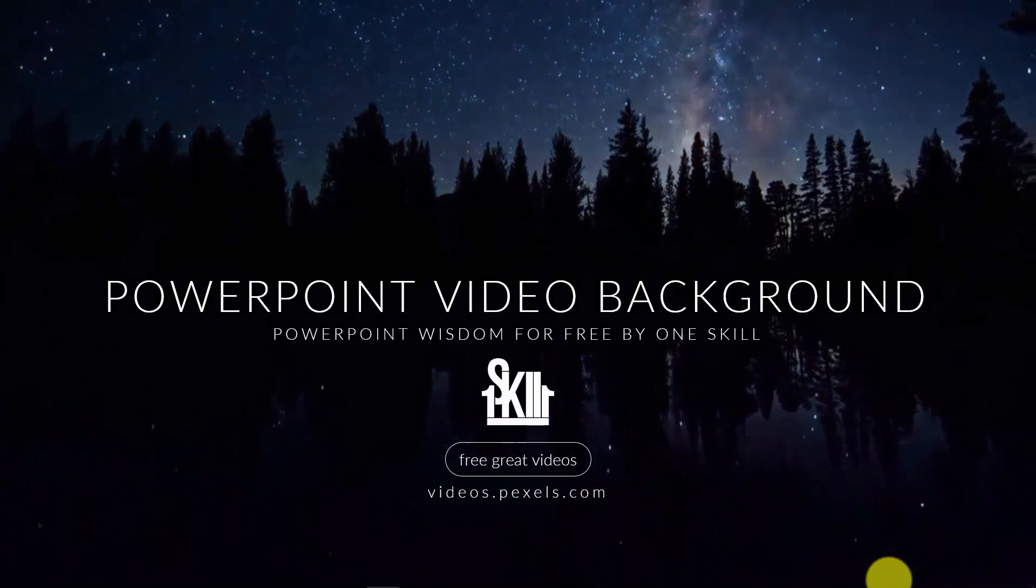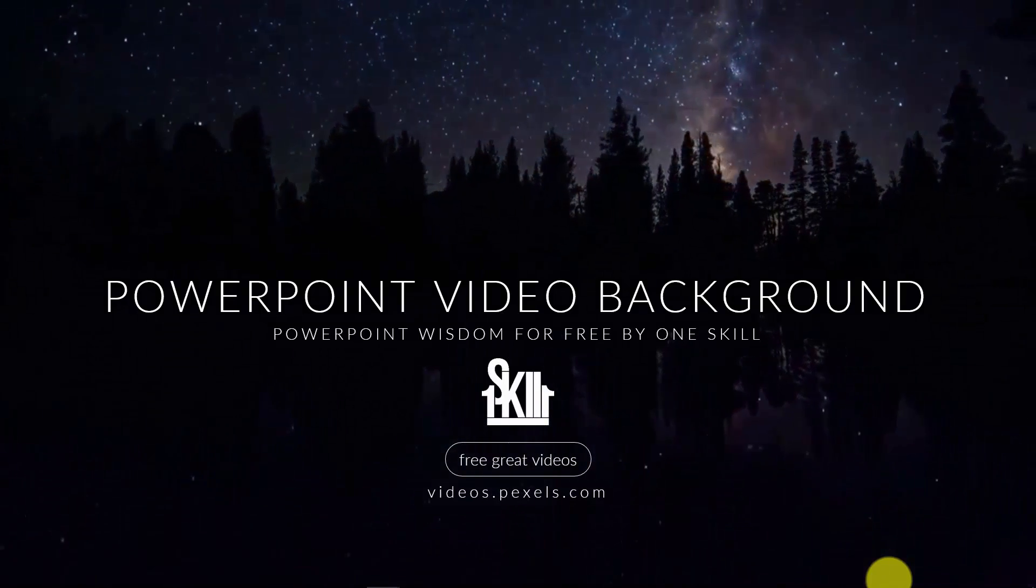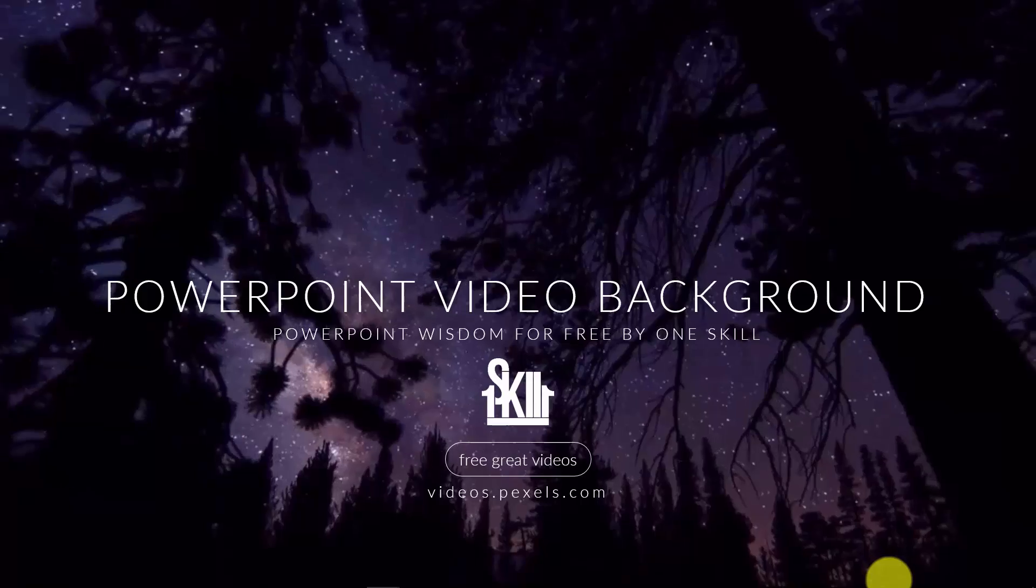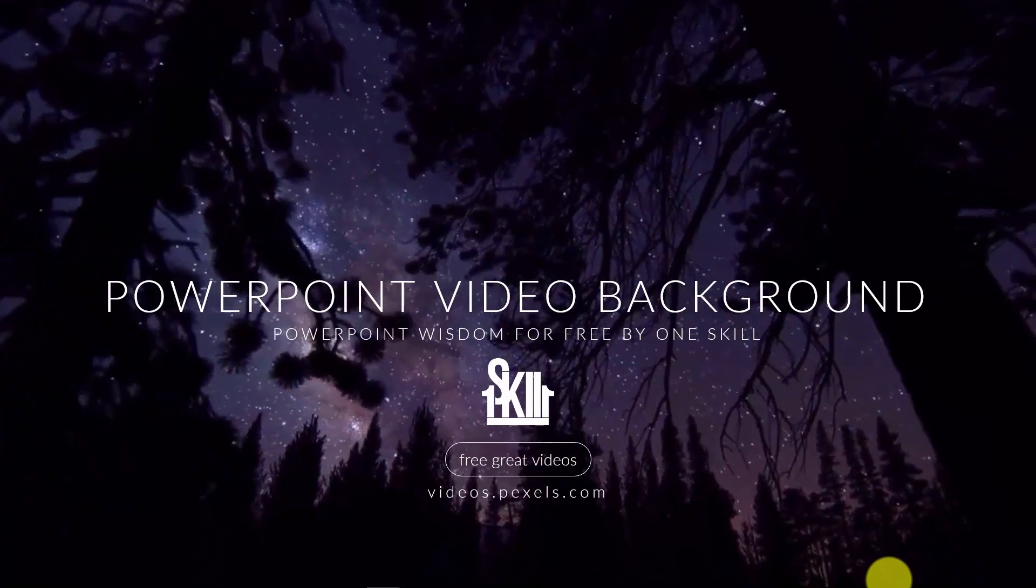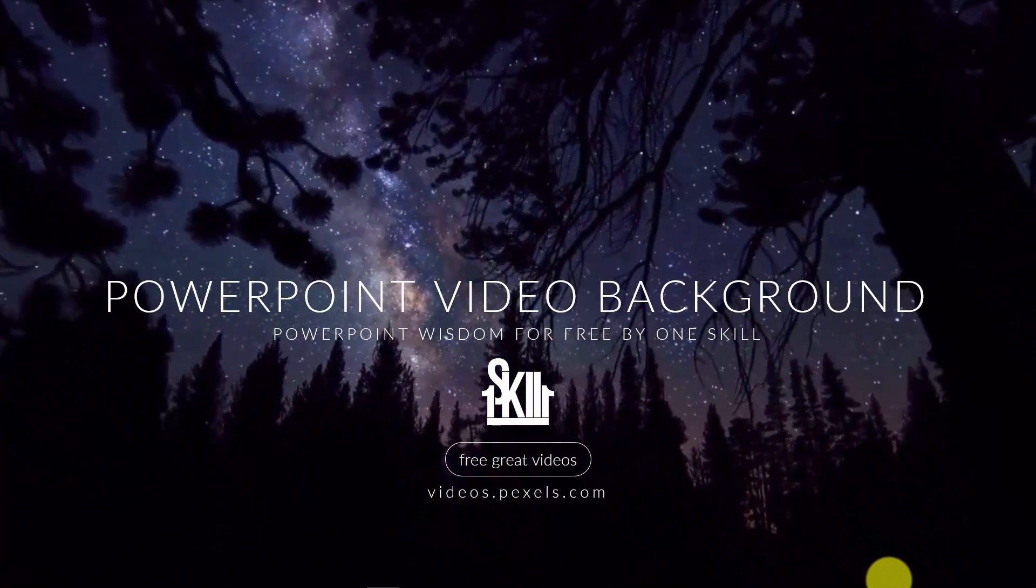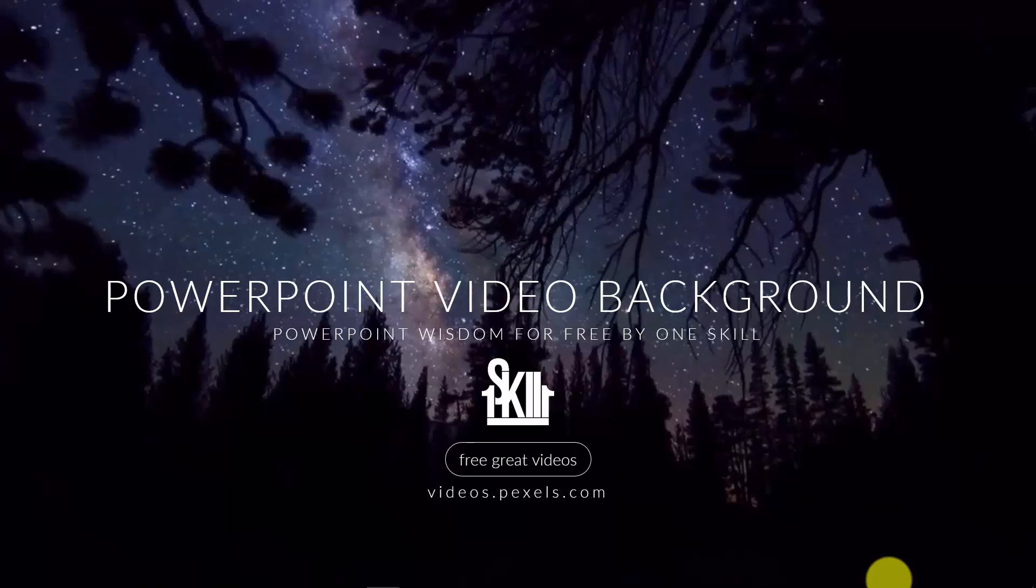As you can see in this example, a video is playing in the background and I have inserted a few white text boxes on top of the video.